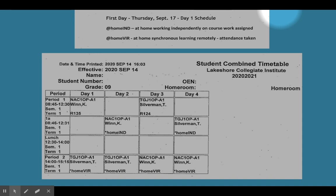In the afternoon at 2 o'clock, from 2 o'clock to 3:15, this student will be in their second class, which is a tech class with teacher Silverman.